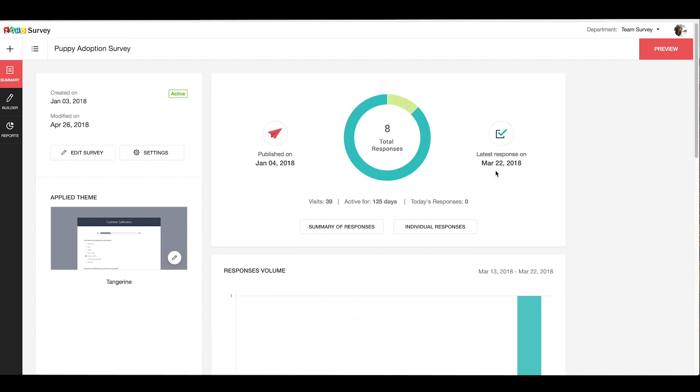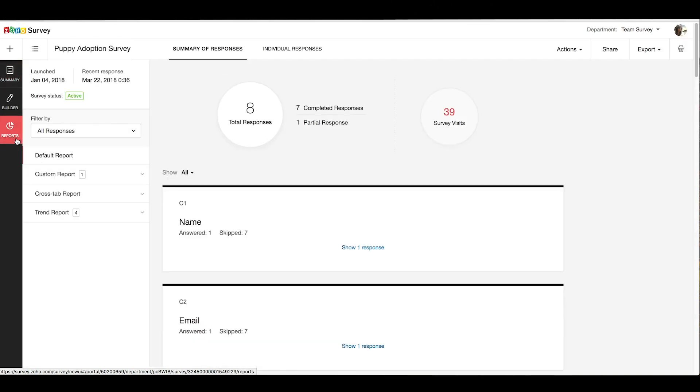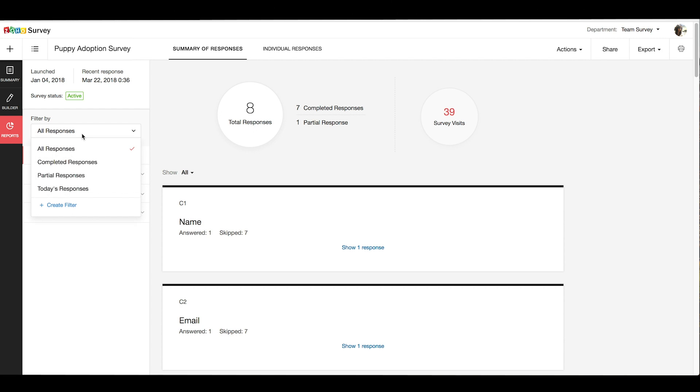To get the reports, you go to the Reports tab in the left menu, and you'll get a summary of all the responses to each question. You can filter the responses using the predefined filters, or you can create your own filters.